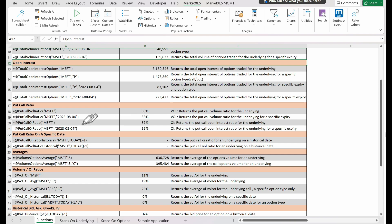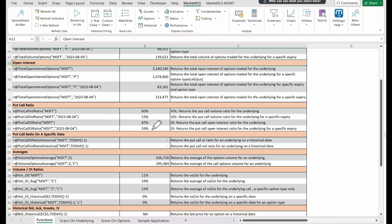Thirdly, put call open interest ratios. Similar to the put call volume ratios, put call OI ratios can help you gauge whether the market sentiment towards a particular stock is bearish or bullish. We call put call open interest ratio and supply it with the underlying stock, which outputs the ratio of open interest between put options and call options. If we want to delve into a specific expiration date, we just add another parameter. Calling put call open interest ratio with the underlying stock and expiration date returns the put to call open interest ratio for options with that particular expiration date.